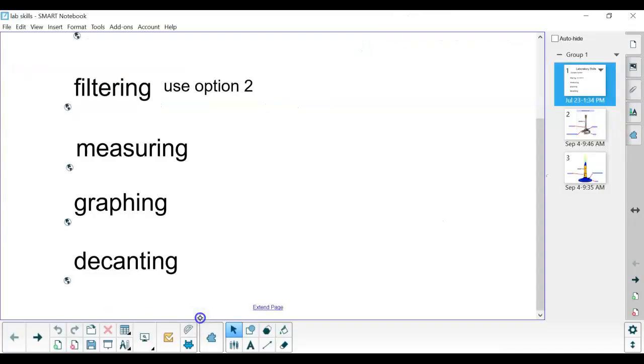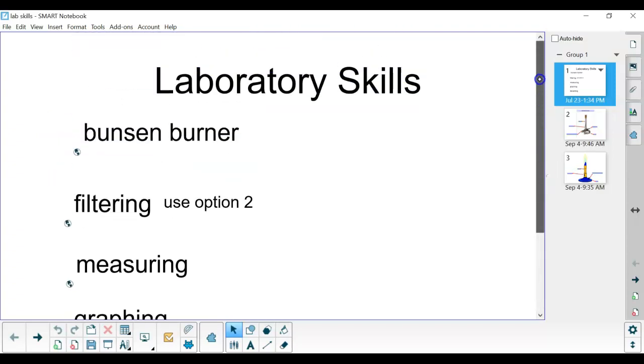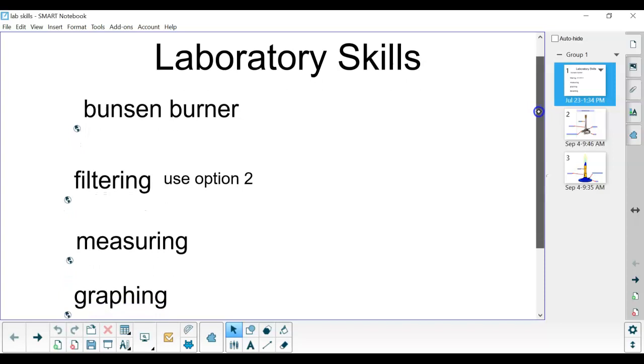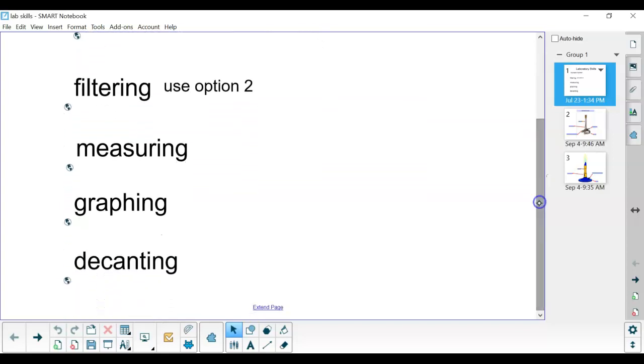When you come in, we're going to take a look at some of the different lab skills you're going to need to have. One of the most important ones is how to use a Bunsen burner. If you click on that Bunsen burner, there's a little YouTube video that you can look at how to manipulate it. There are other YouTube videos on filtering, measuring, graphing, and something called decanting.